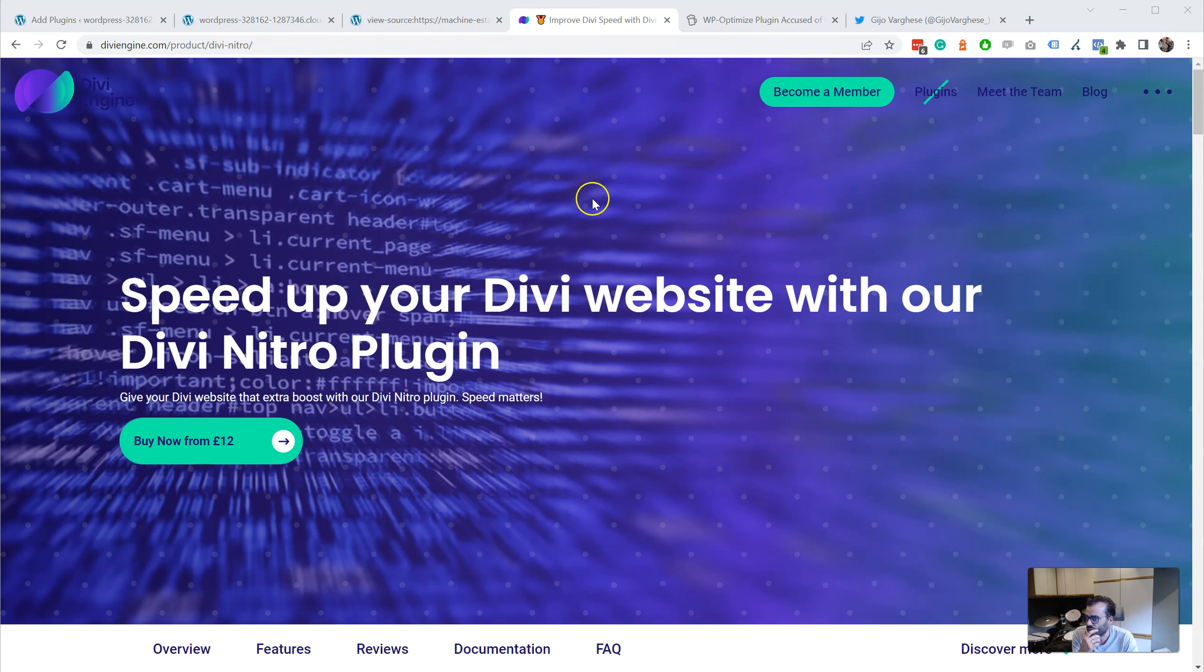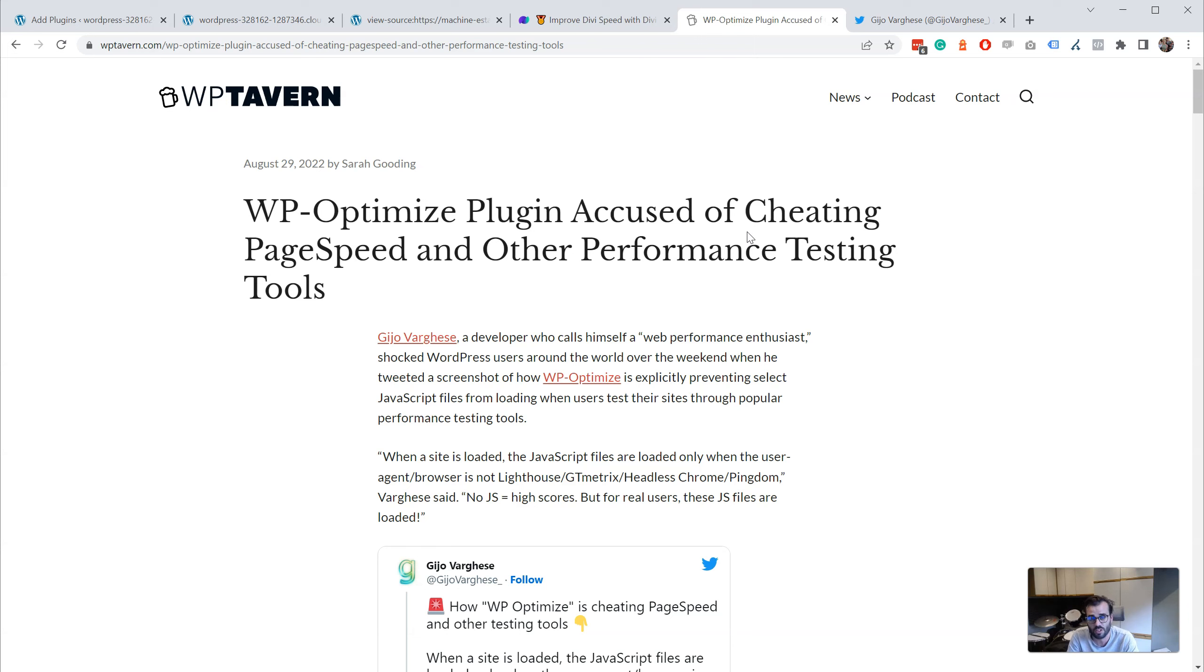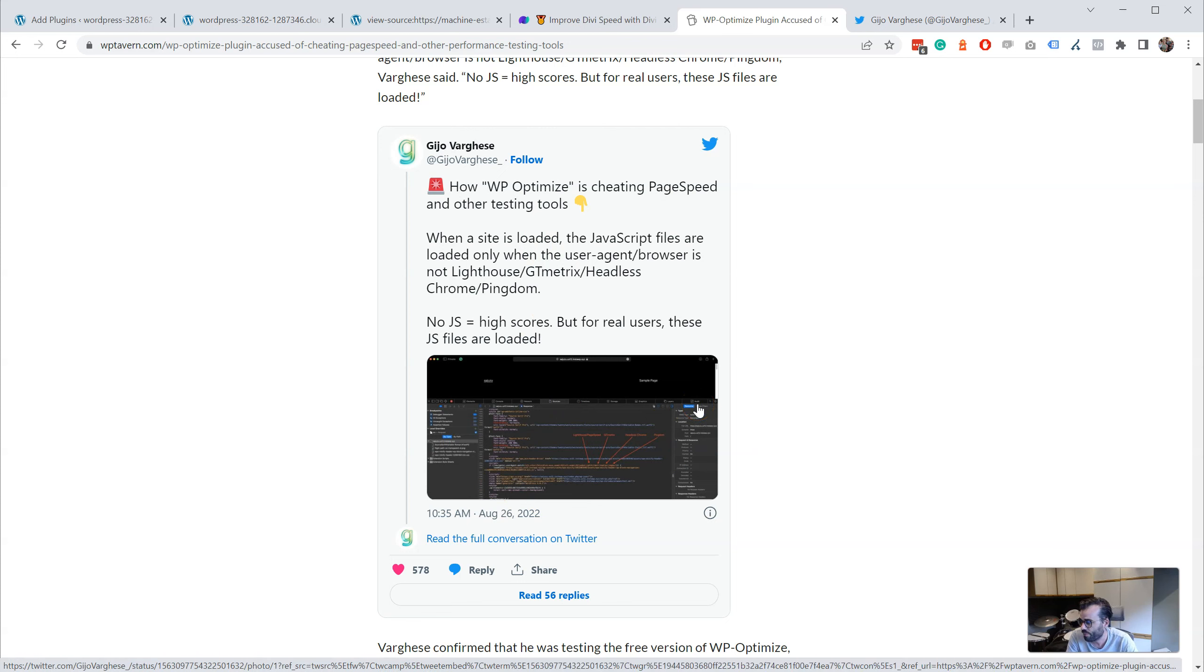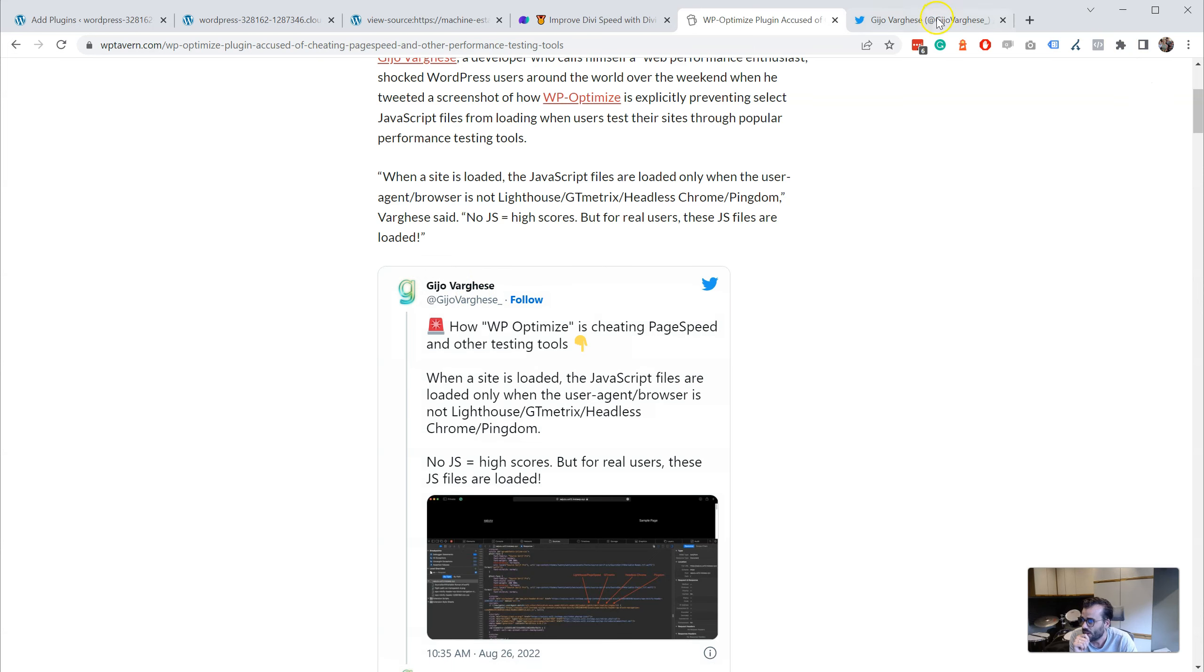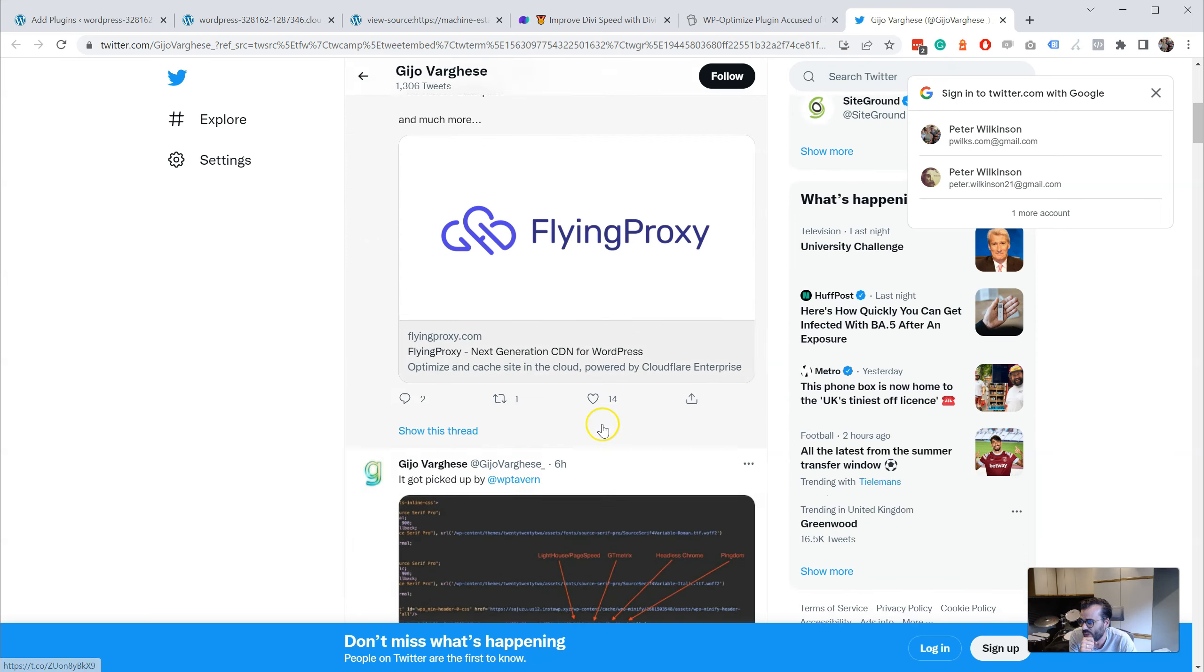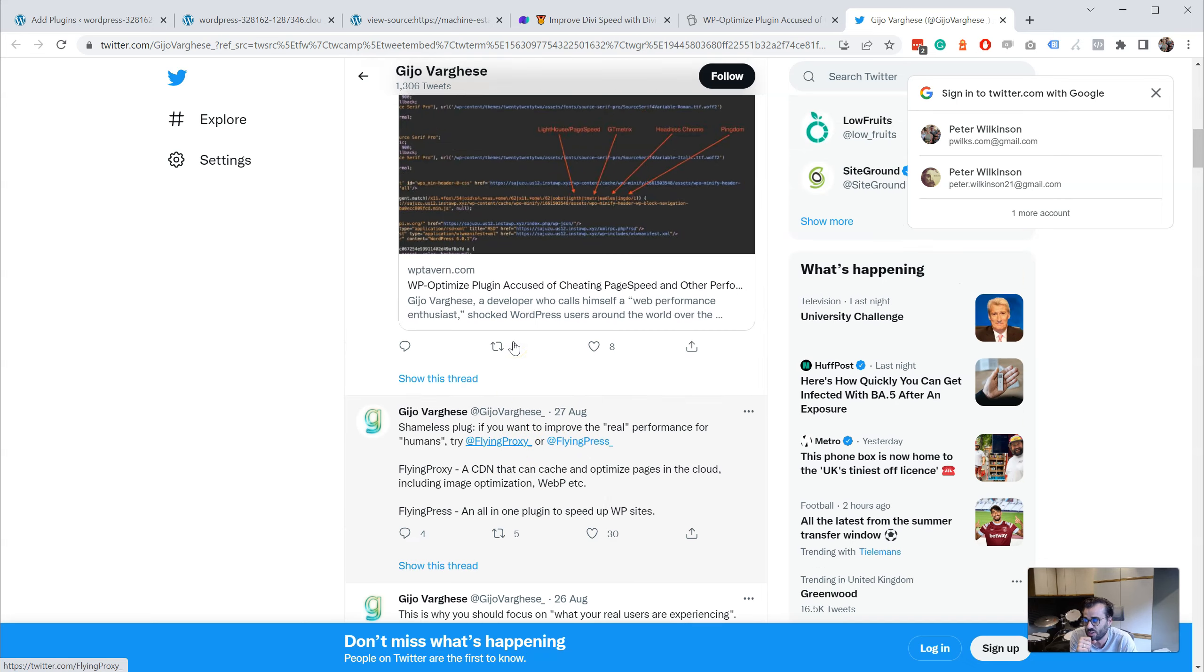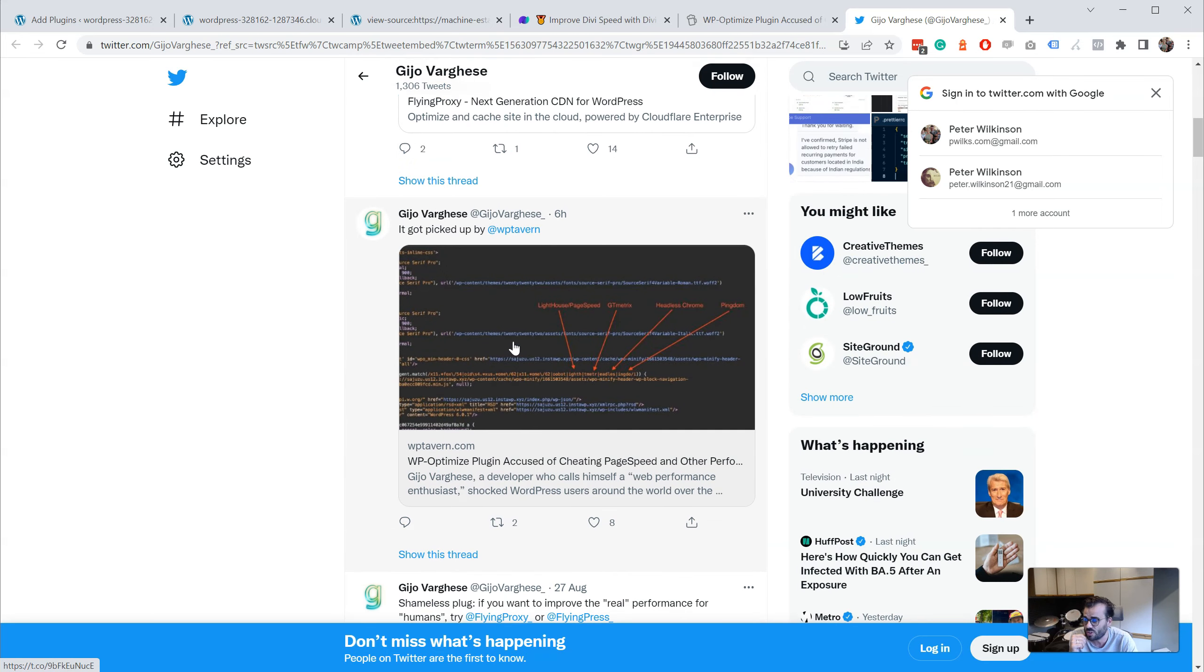So I saw this post and it's interesting because I believe that WP Optimize and Updraft are great companies and are very truthful people. I was quite shocked when I saw this. Taking a look at this in more depth, I believe it's actually the other way around. I believe that this person is actually deceiving everybody else, and it seems to be affiliated with Flying Proxy with a lot of advertising on Flying Press and Flying Proxy.